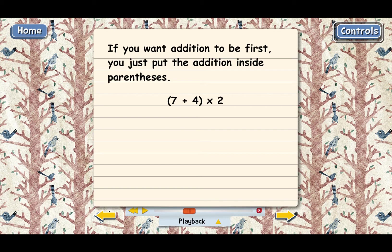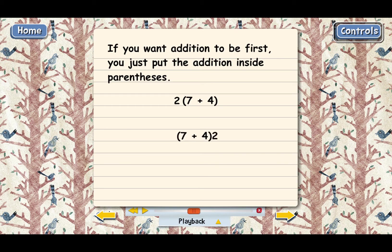It's written a little differently to save space — we leave out the multiplication sign and put the 2 right up against the parentheses. Notice that the 2 is in front of the parentheses; that's the way everybody writes it. Nobody writes it with the 2 in back. So: 2 and then (7 + 4) in parentheses. What that means is add 7 and 4 first, and then multiply that total by 2 second.